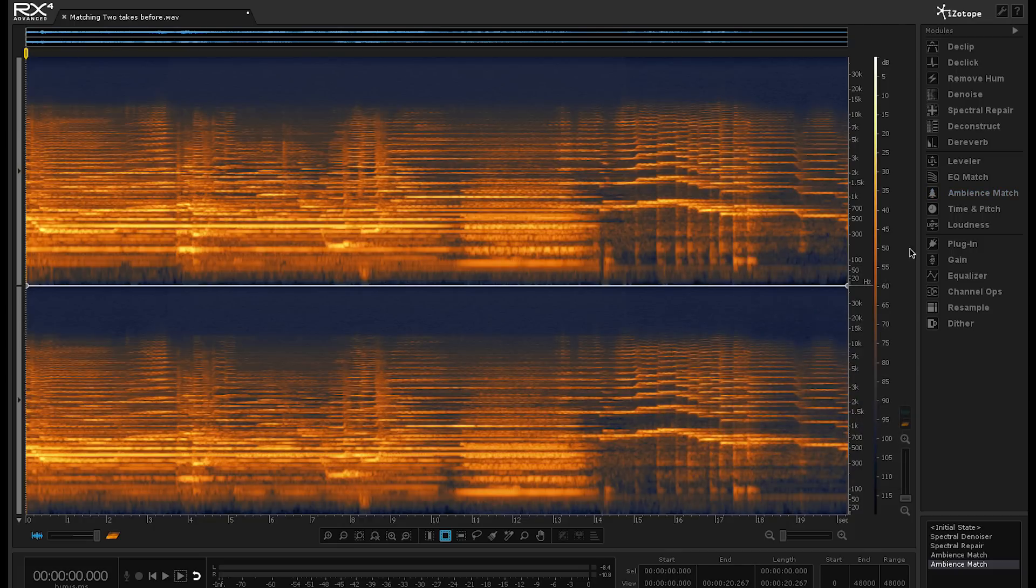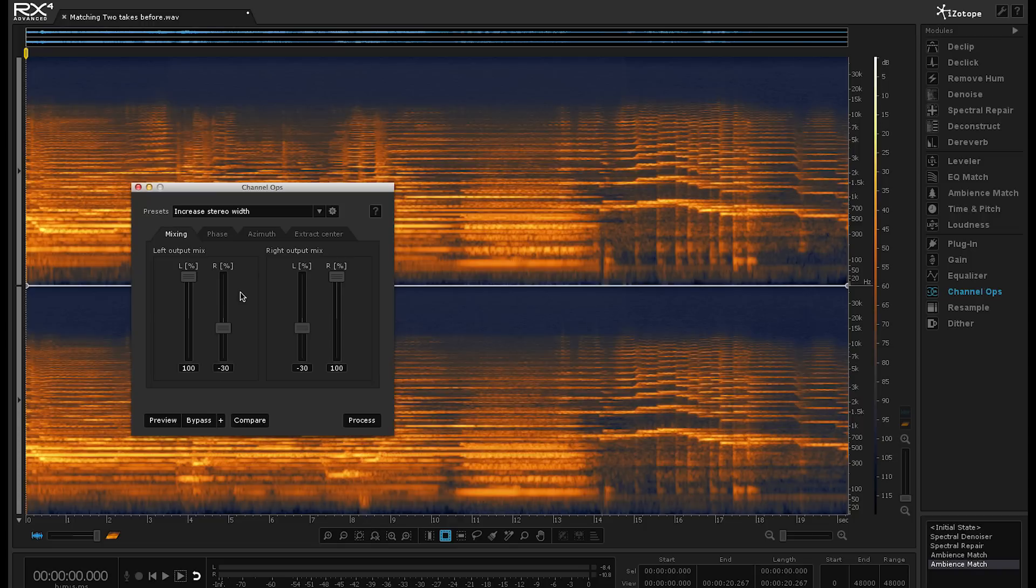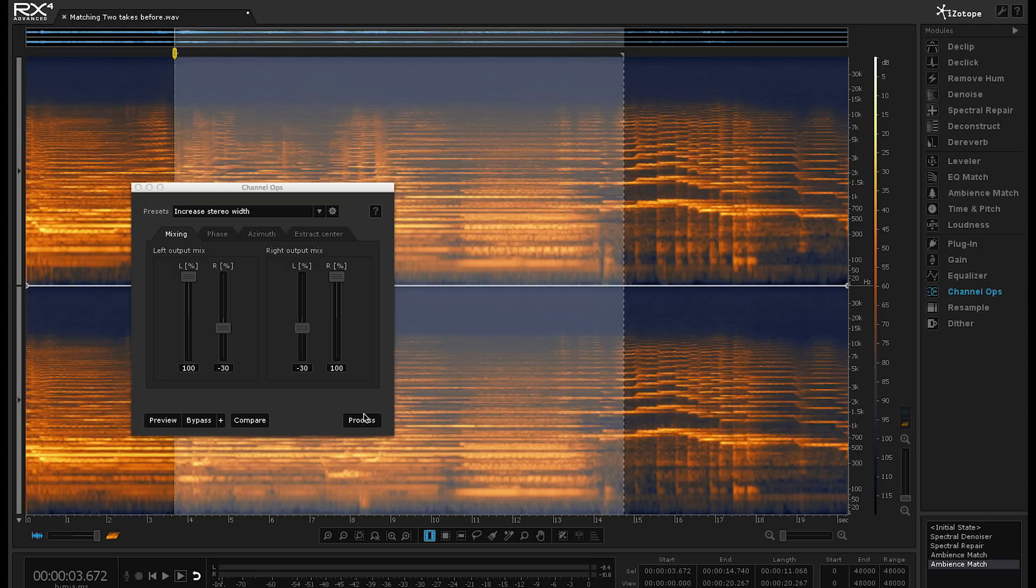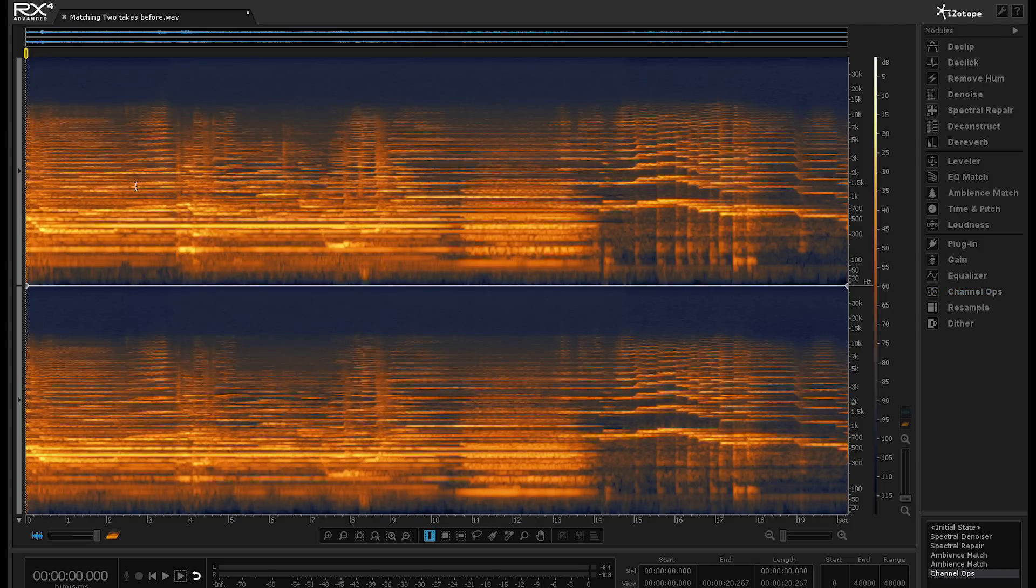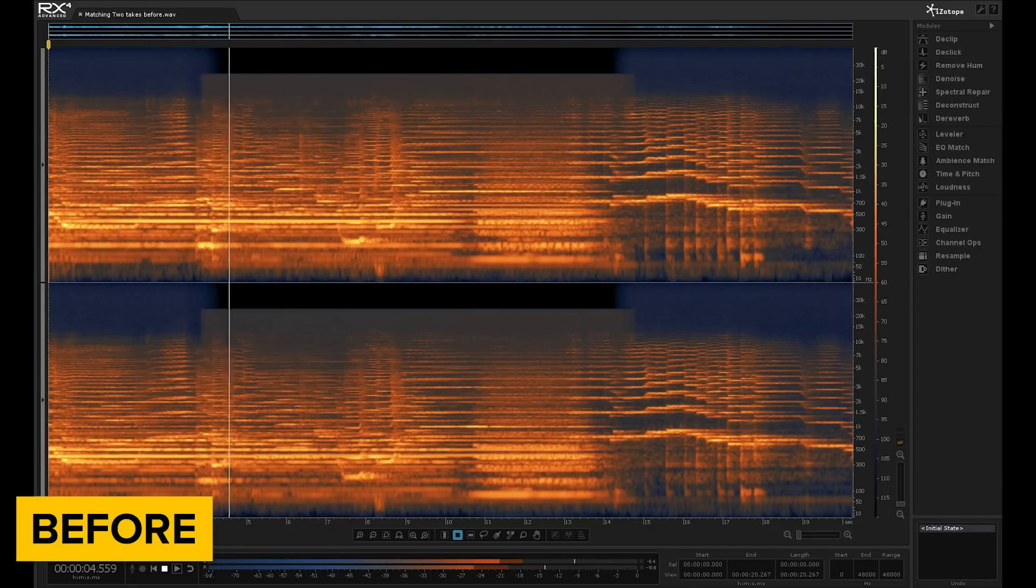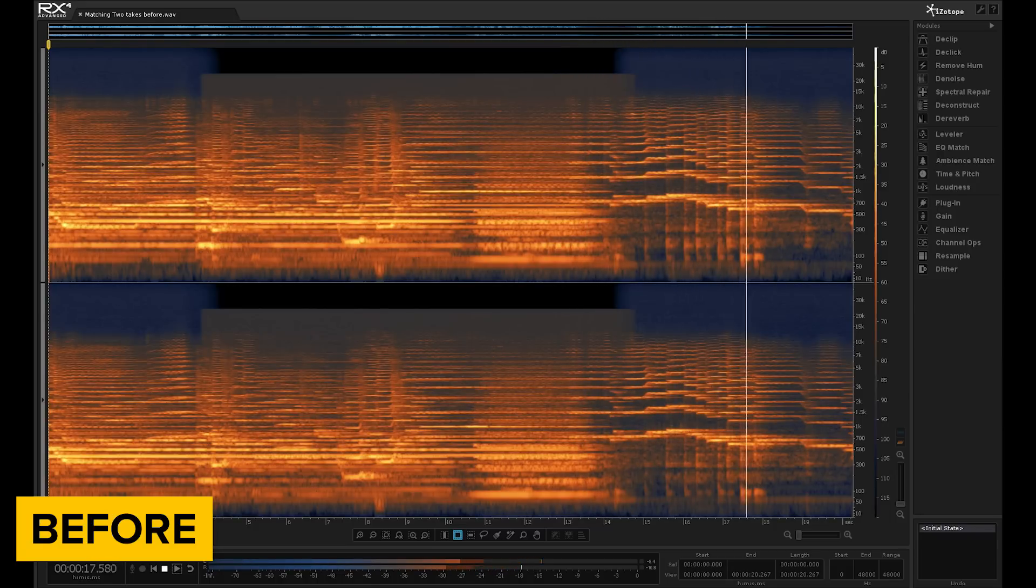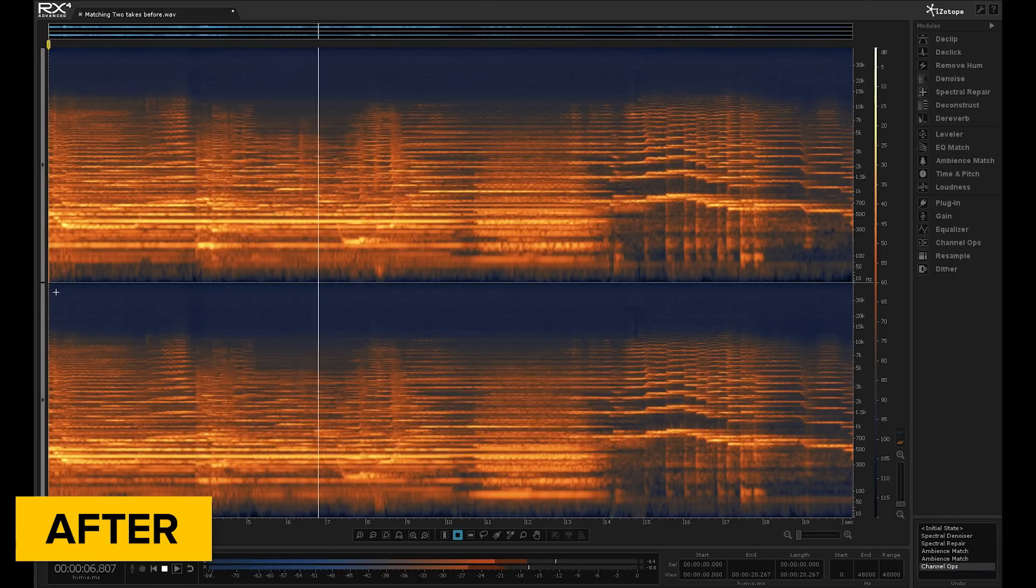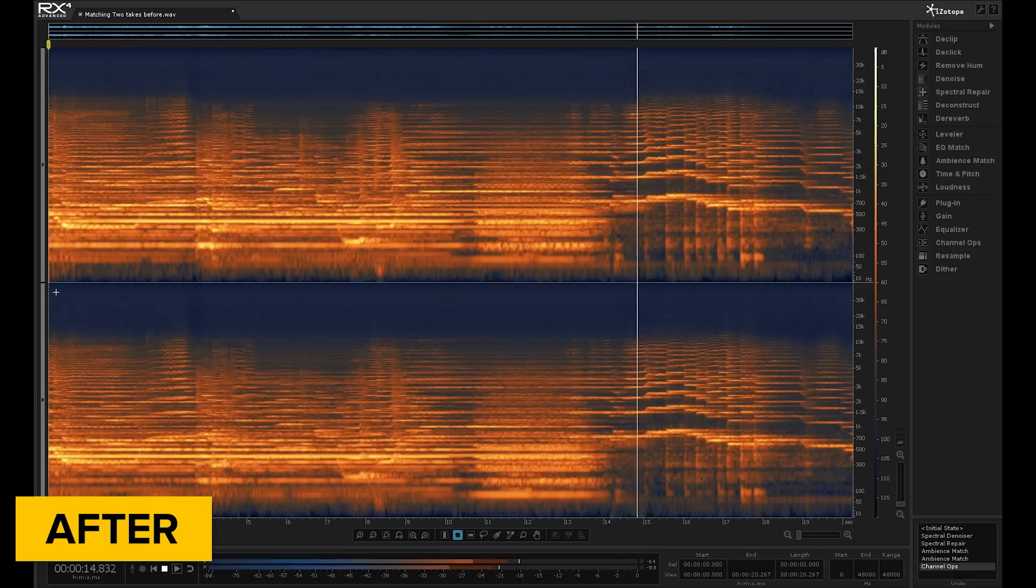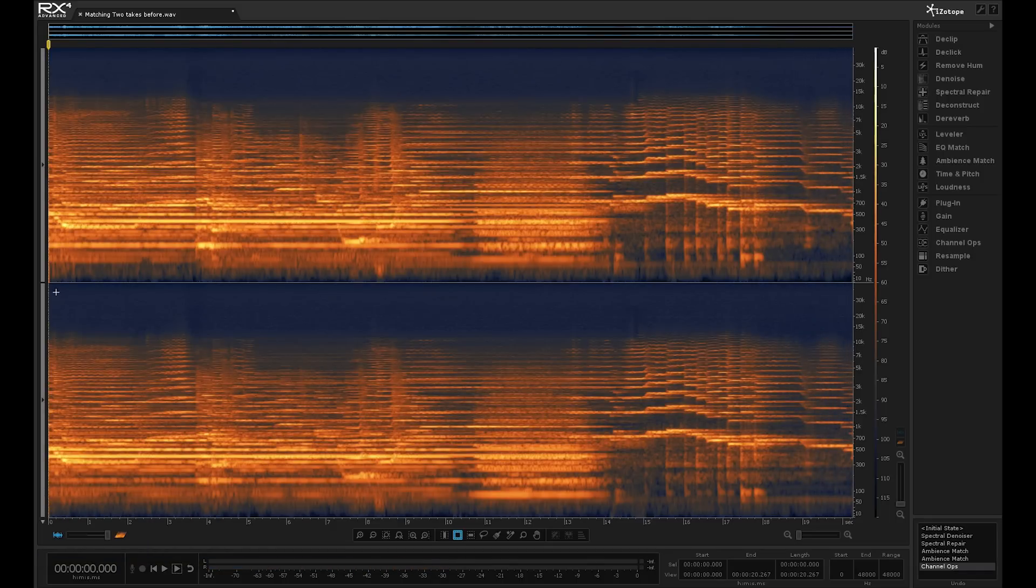So the last thing I'm going to do is to go into the channel ops and use the increase stereo width preset and just adjust that and then hit process because the image width gets a little bit narrower in the patch. So if we just process that and now we play that. And there we go. Job done.